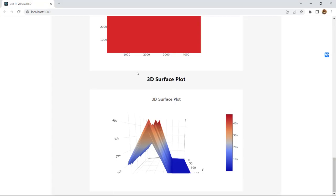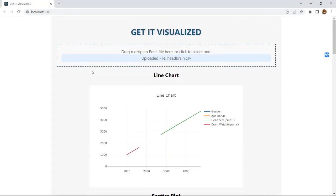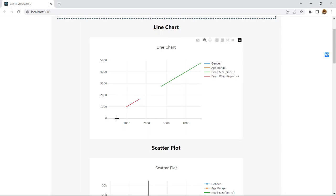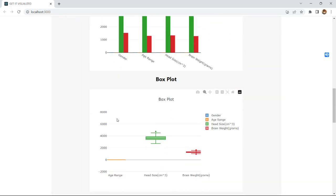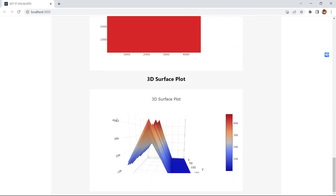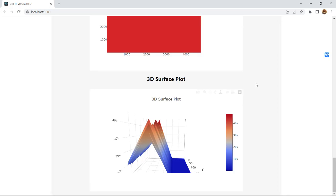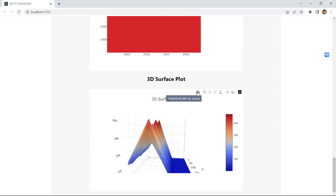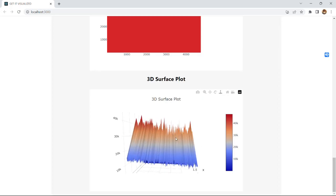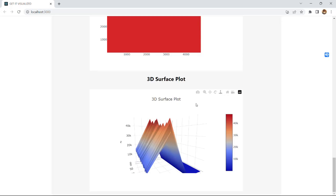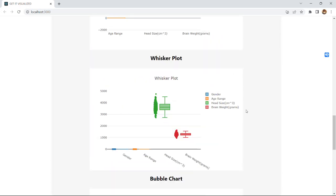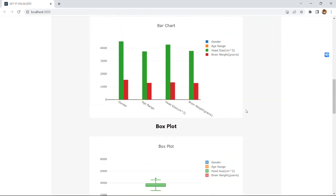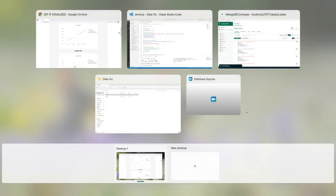This is the website which I have designed recently using Mernstack. This website turns the excel format of data into visualizations, different kinds of visualizations. We have line chart, scatter plot, box plot, whisker plot, bubble chart, and 3D surface plot. These are the visualizations that I have. And one more thing in plotly that I have loved - if you click on this icon the image will be downloaded as a PNG which we can use for reference or for presentation purposes.